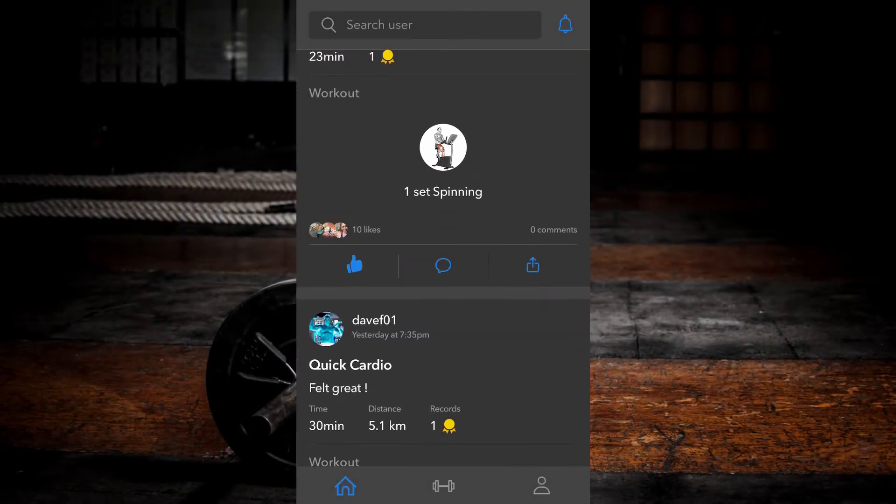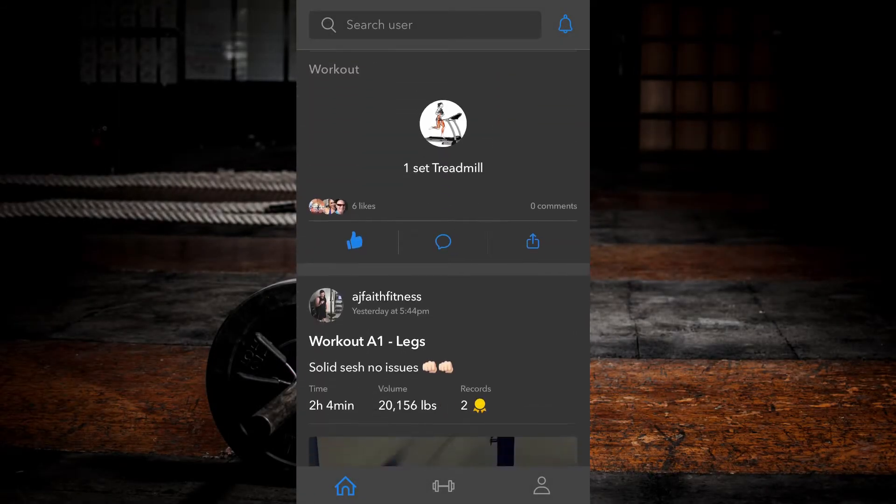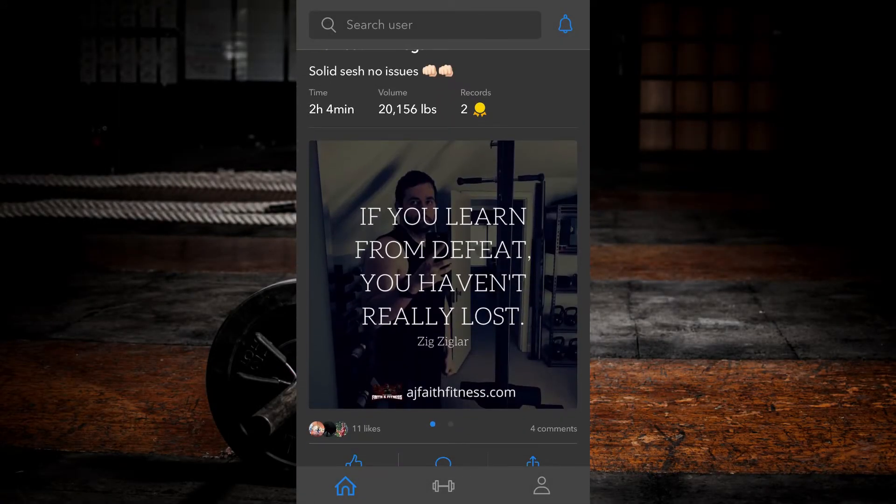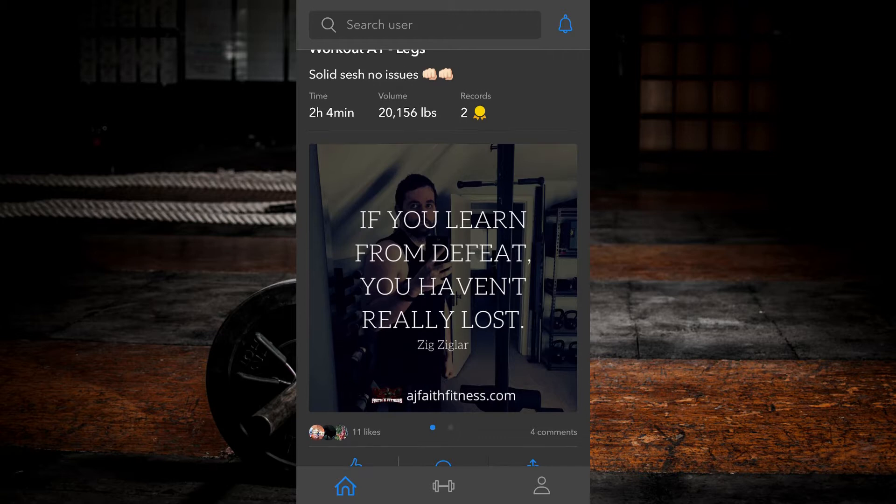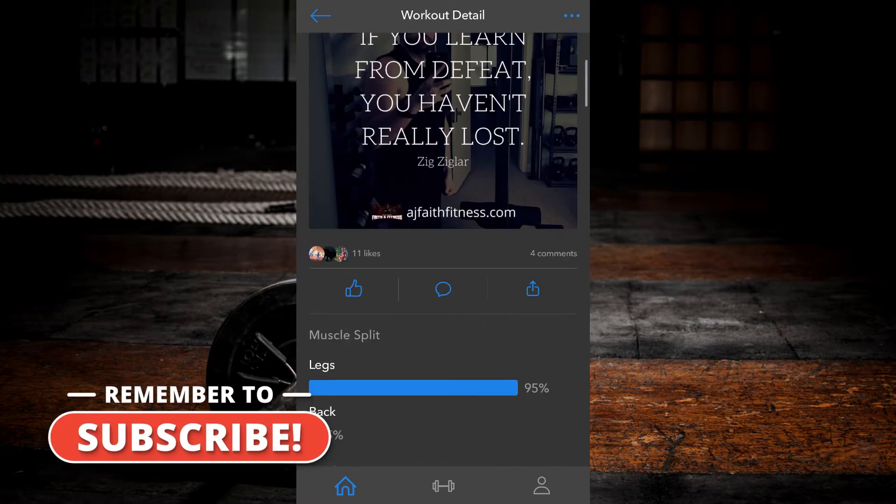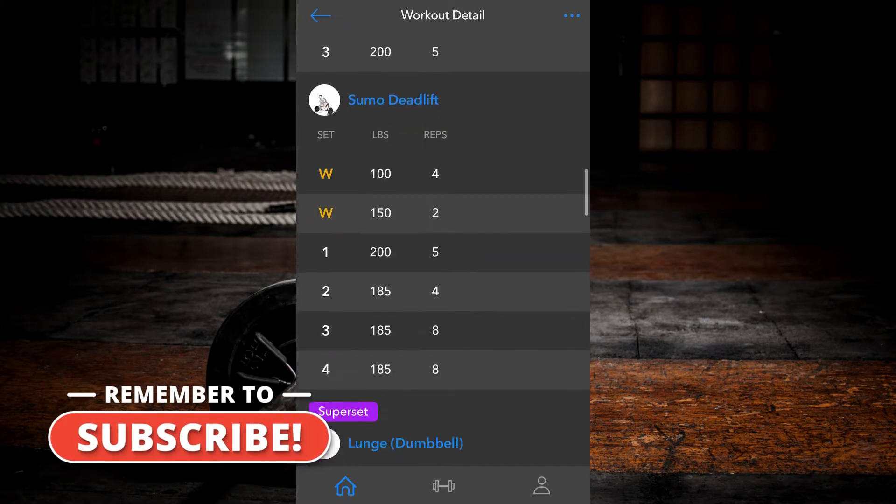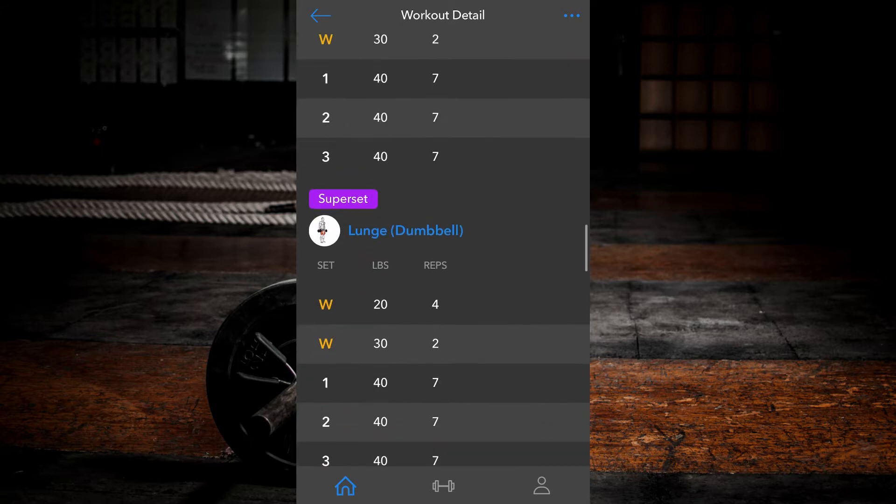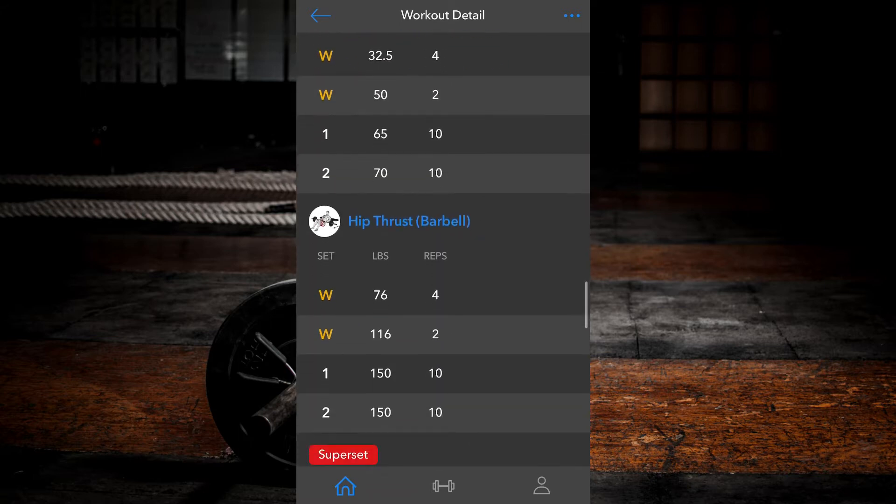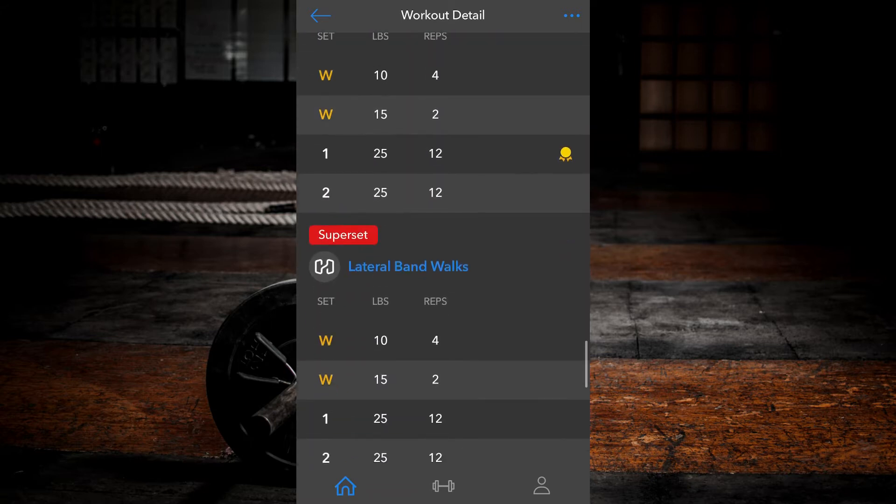Followers can be added or removed in many different ways. Those who follow you can see your workouts on their main feed. Those that you follow, you can see their workouts on your main feed. Private accounts will need to approve all follow requests before they become visible on your main feed.